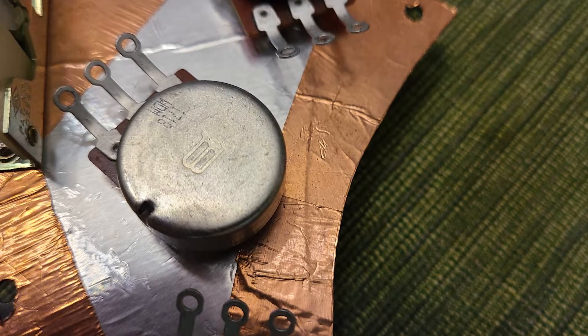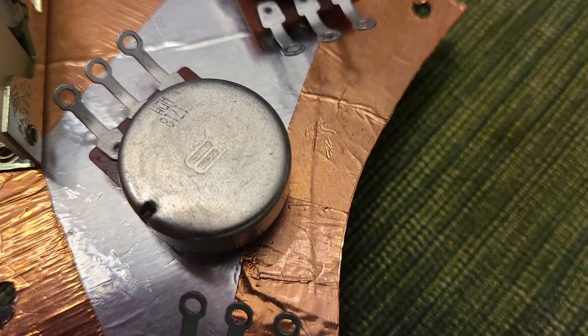A potentiometer, or pot, has three terminals and inside the casing is a rotating wiper or bridge that drags along an arc made of semi-conductive material.